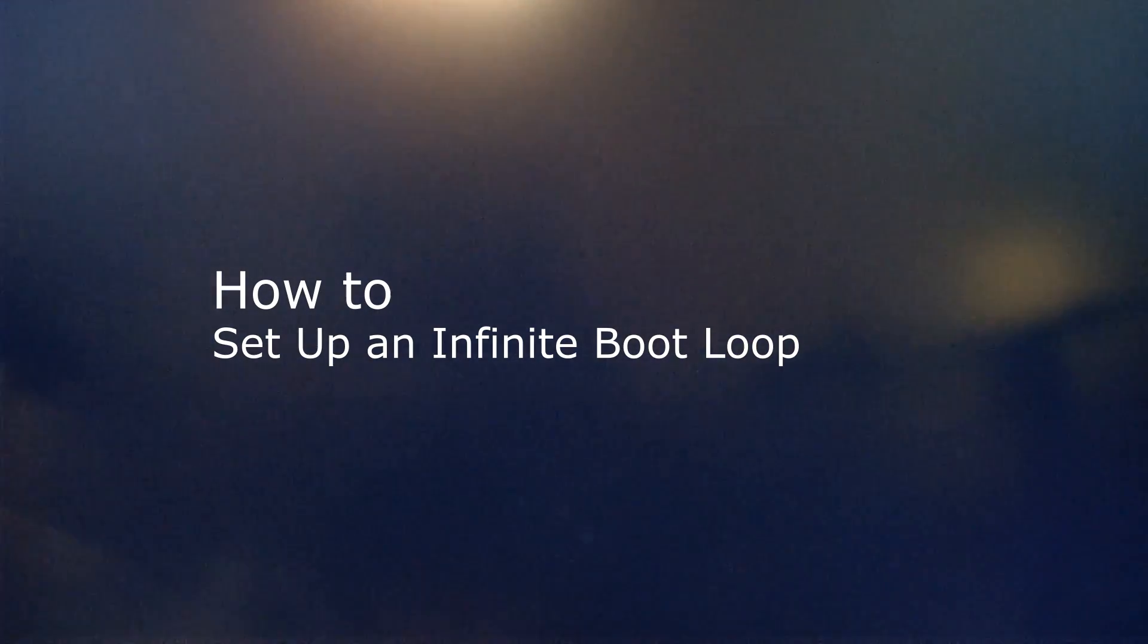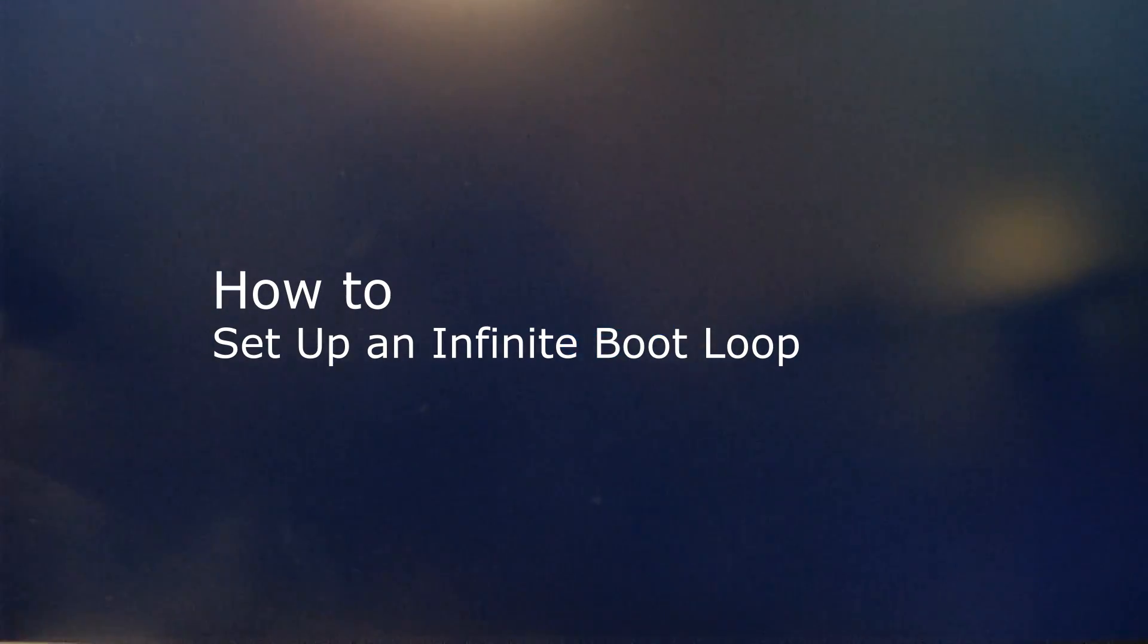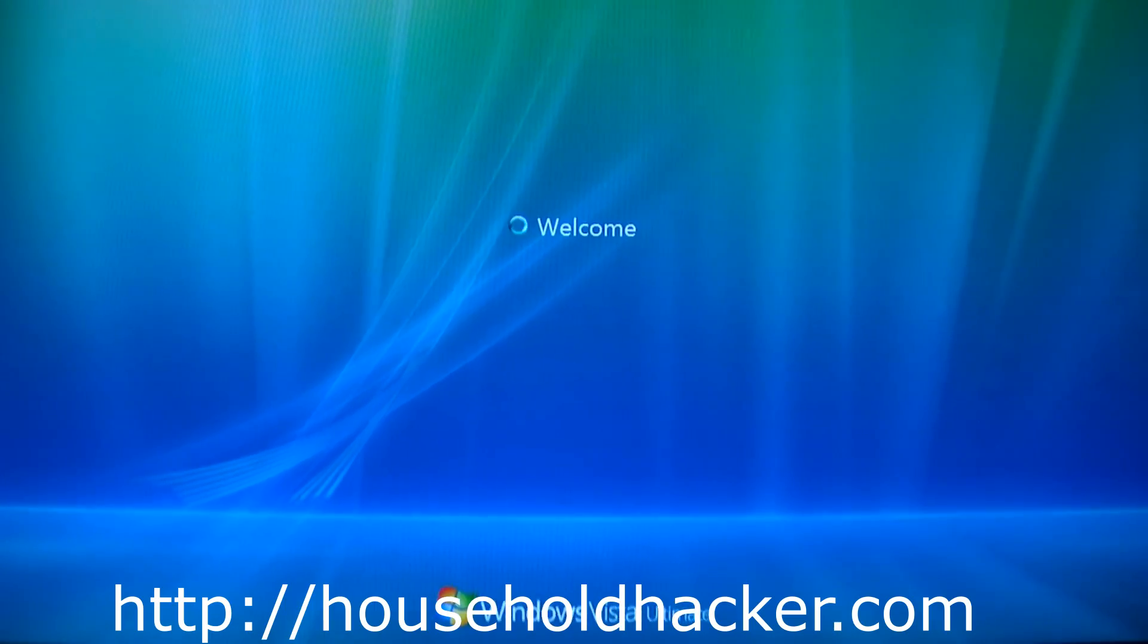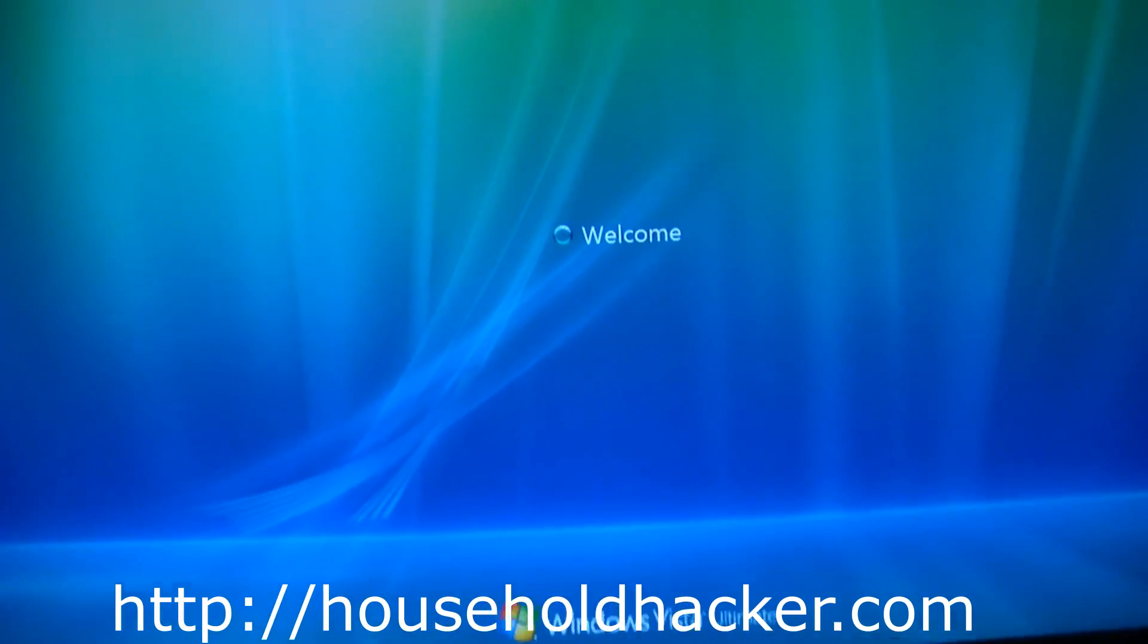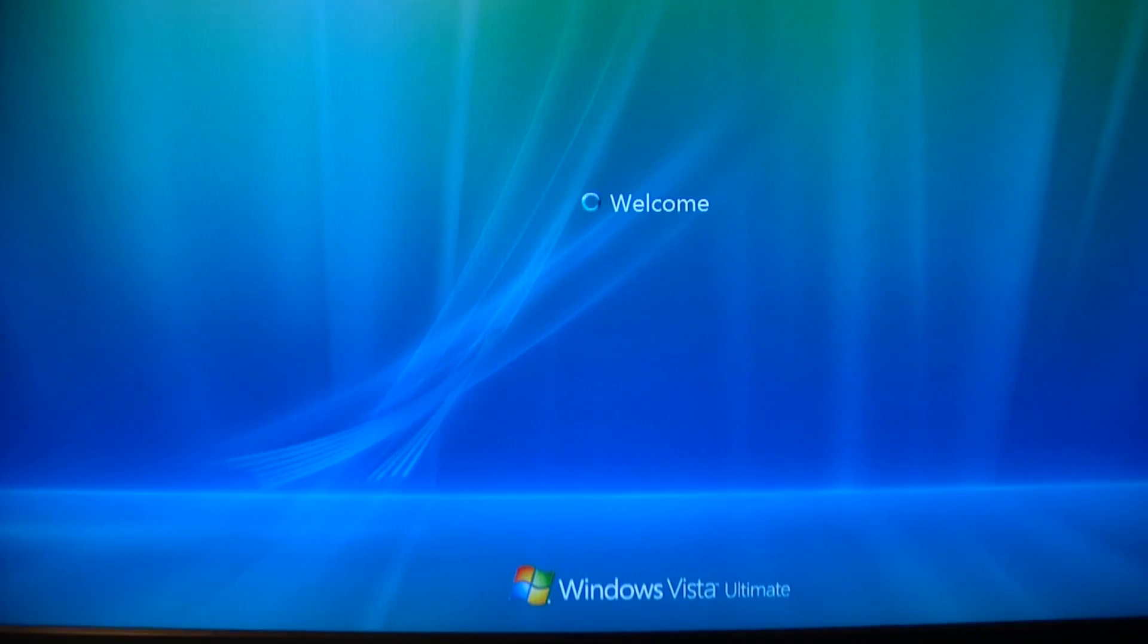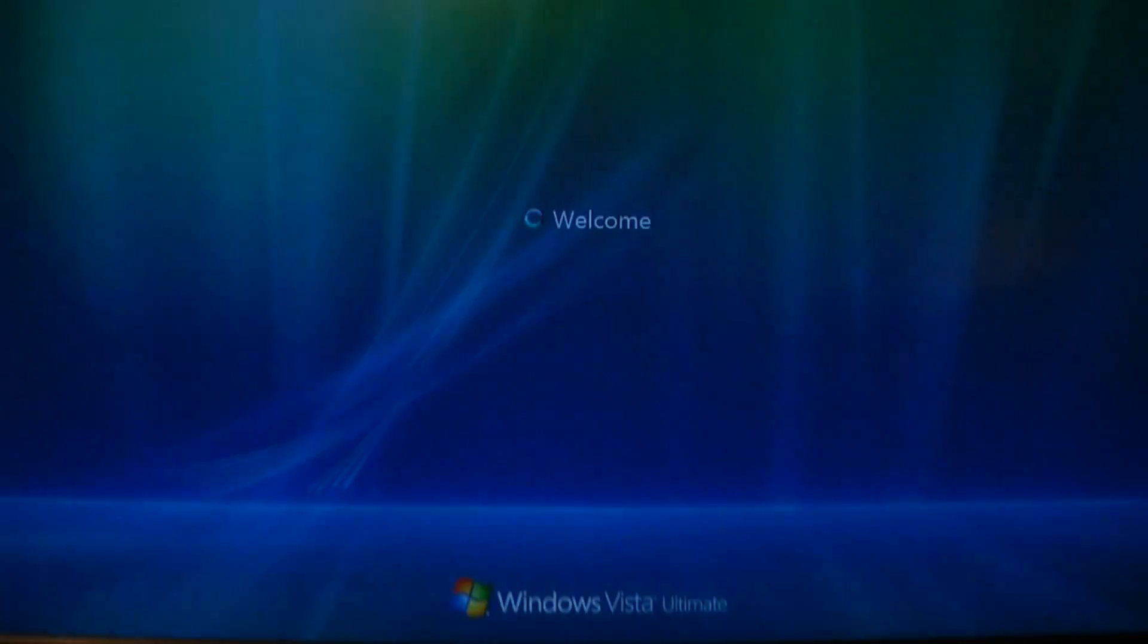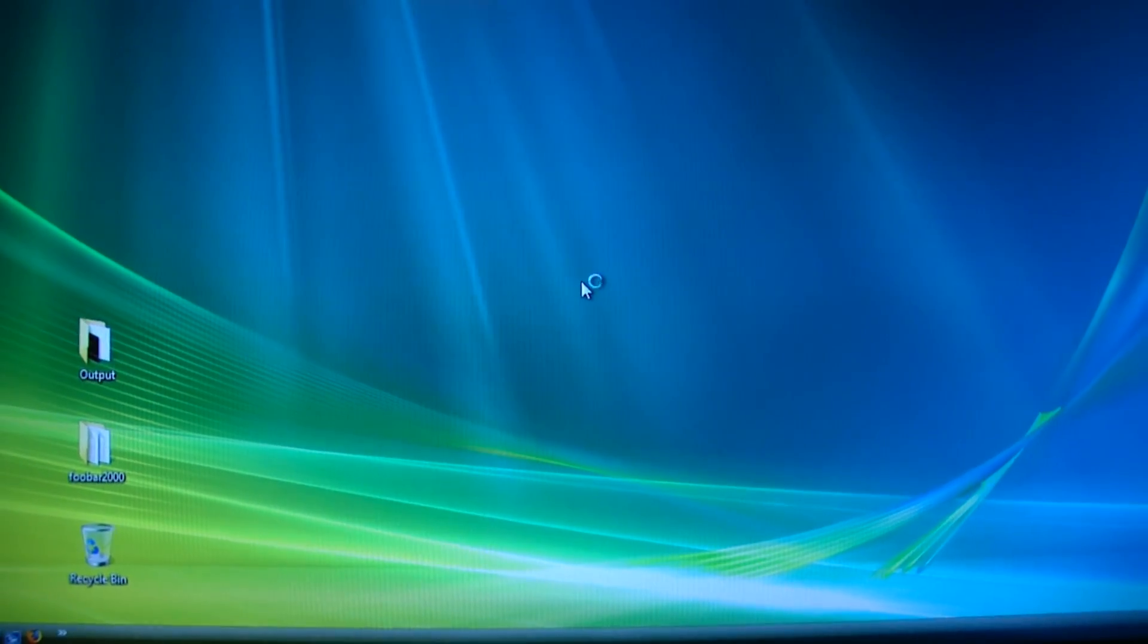Now the cool thing about the infinite boot loop is it's easy to set up, very frustrating to your victim, and very easy to fix as well. We'll also show you how to add a cool unique error message that you can write in yourself right before the computer shuts down.